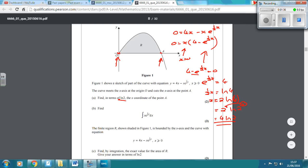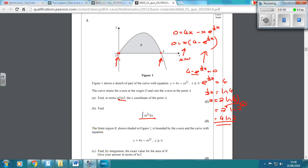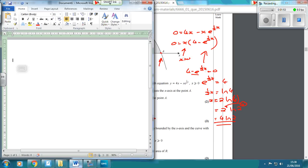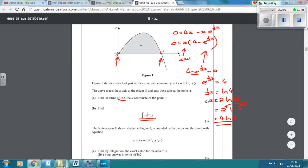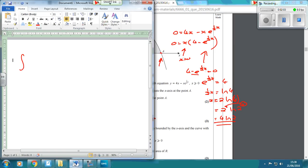The next thing we've got to do is figure out what we get when we integrate. So we're going to integrate xe to the half x with respect to x. Now we've got two things multiplying together, so we need to do integration by parts. We have to assign u equal to something and dv equal to something.